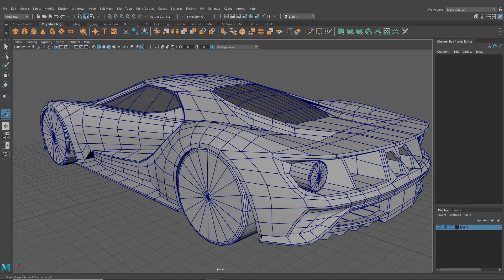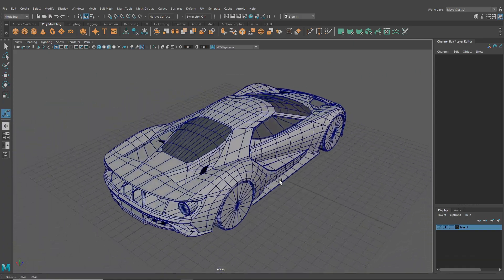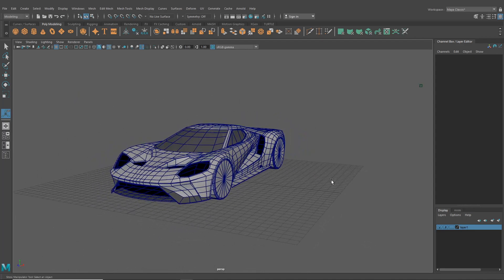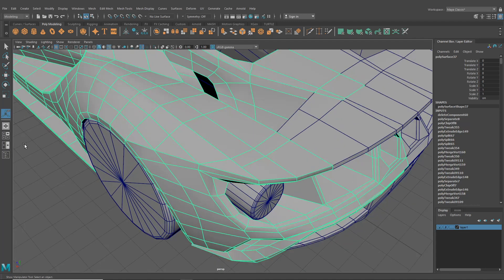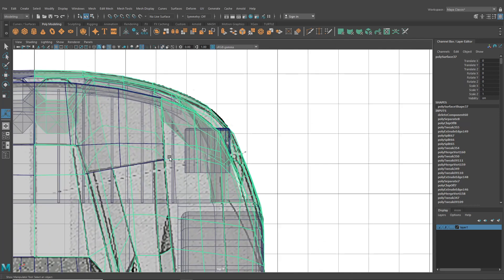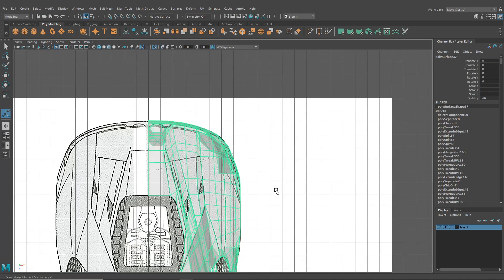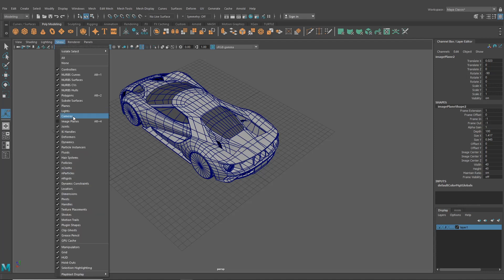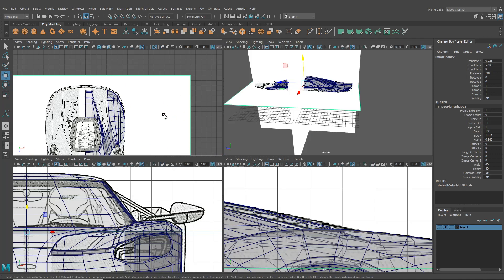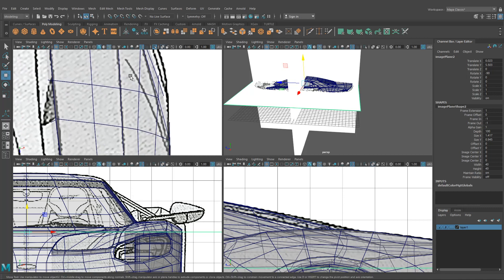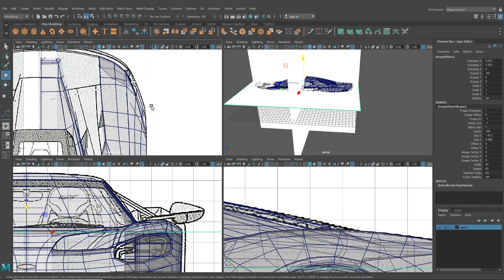Hello and welcome back to our car modeling tutorial. Today we're continuing with our Ford GT. We've got a whole base mesh looking really nice. There's a bit I forgot back here that we need to add first — it's this little indentation that runs along the back of the car.